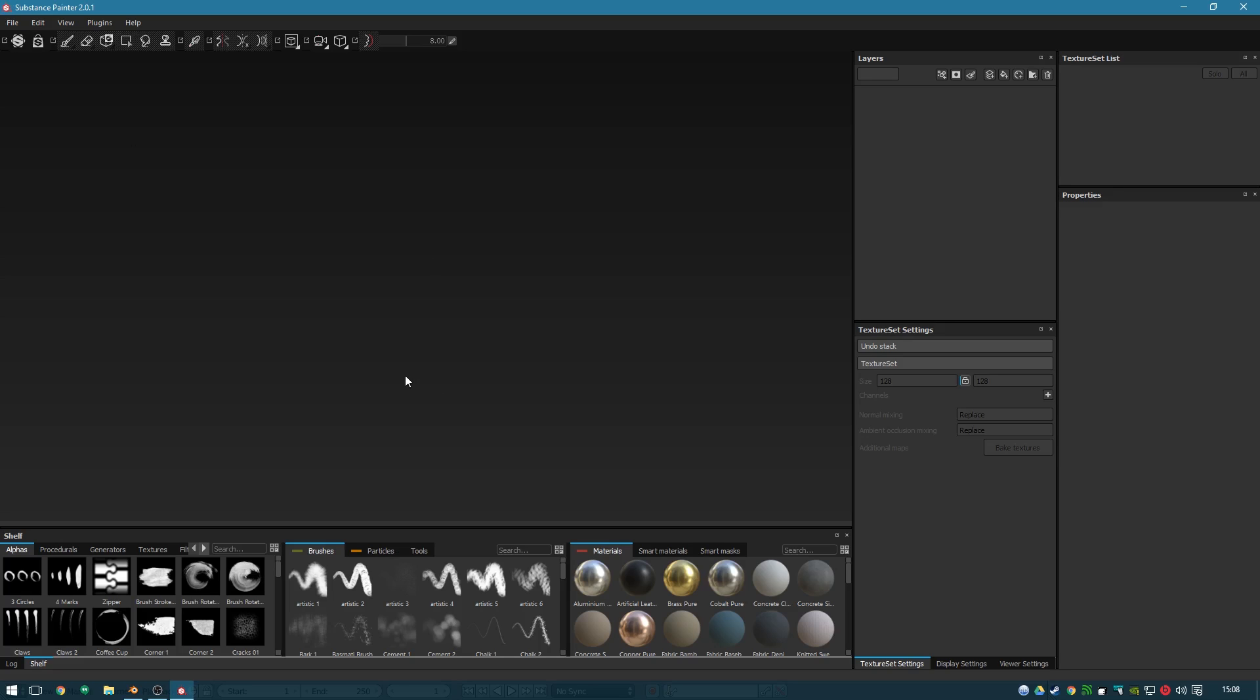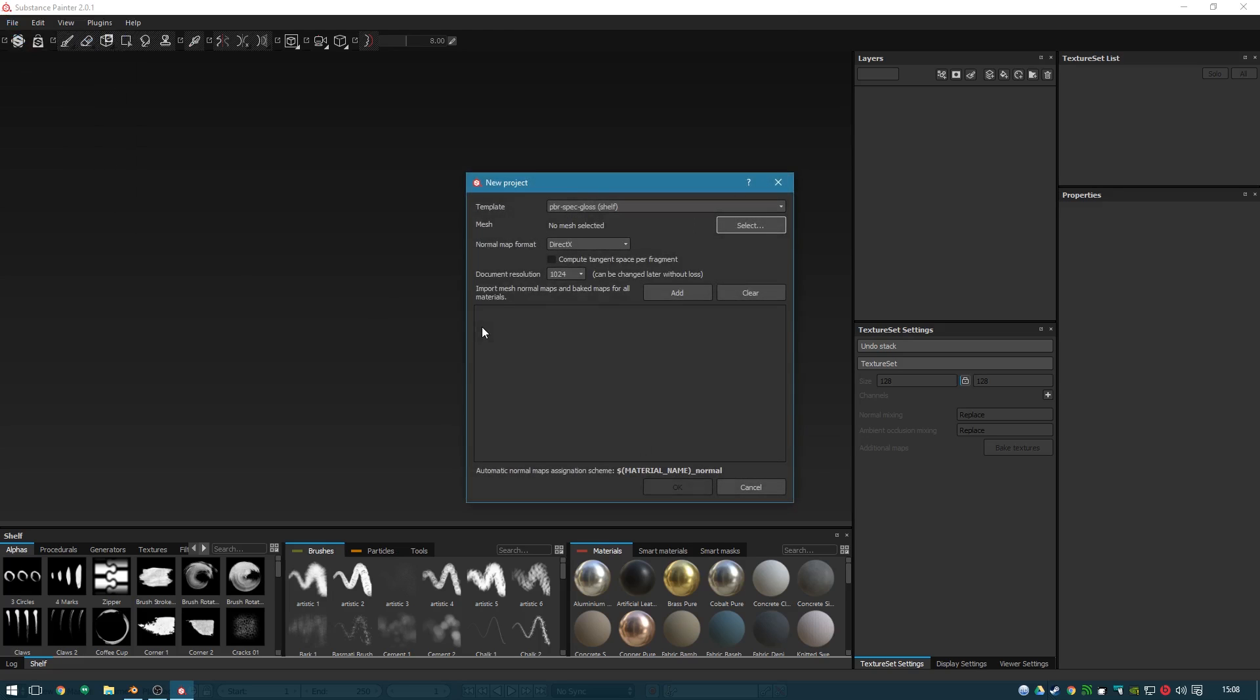So to bring an object into Substance Painter, you just go file new. Make sure under template that you're using a spec gloss workflow, not metallic and roughness.